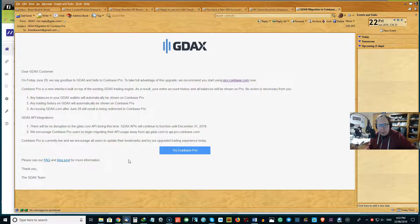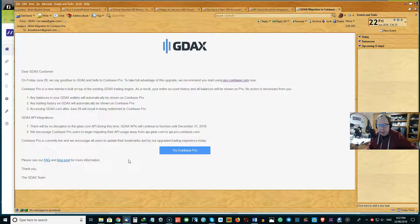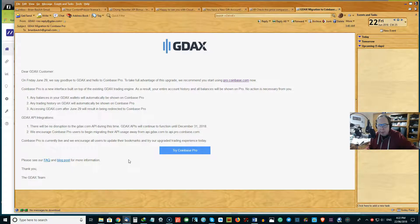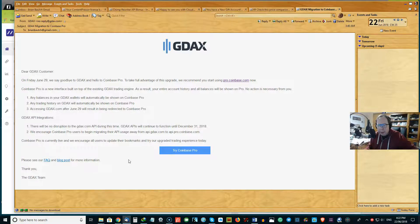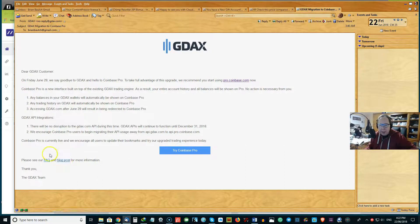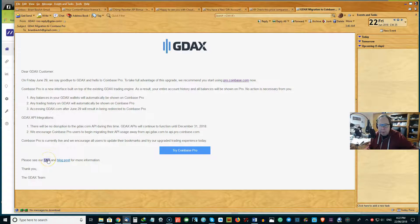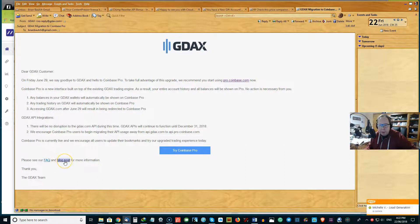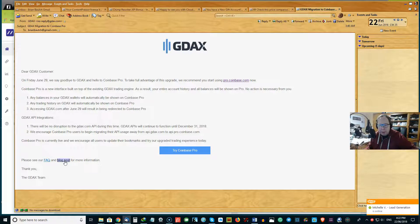And Coinbase Pro is currently live, they're saying, and we encourage all users to update their bookmarks. So go ahead, do that, and try out the new upgraded trading experience today. And down below they've got frequently asked questions and you can also go across to the blog.